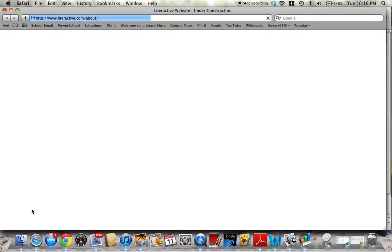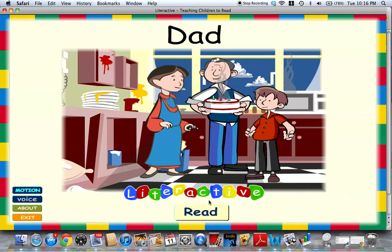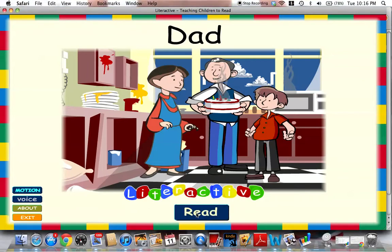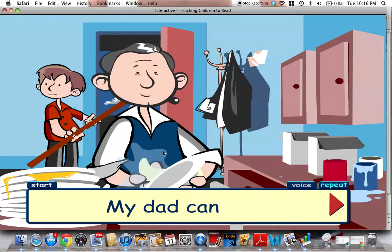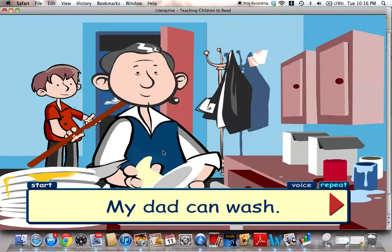I'm going to click about real fast. Oh, that didn't work. Go back. I thought that was going to give me the Fontes and Pinnell level and all kinds of other stuff. Some of the other stories will give you all of those reading levels that you want to know for differentiation. So let's click Read.